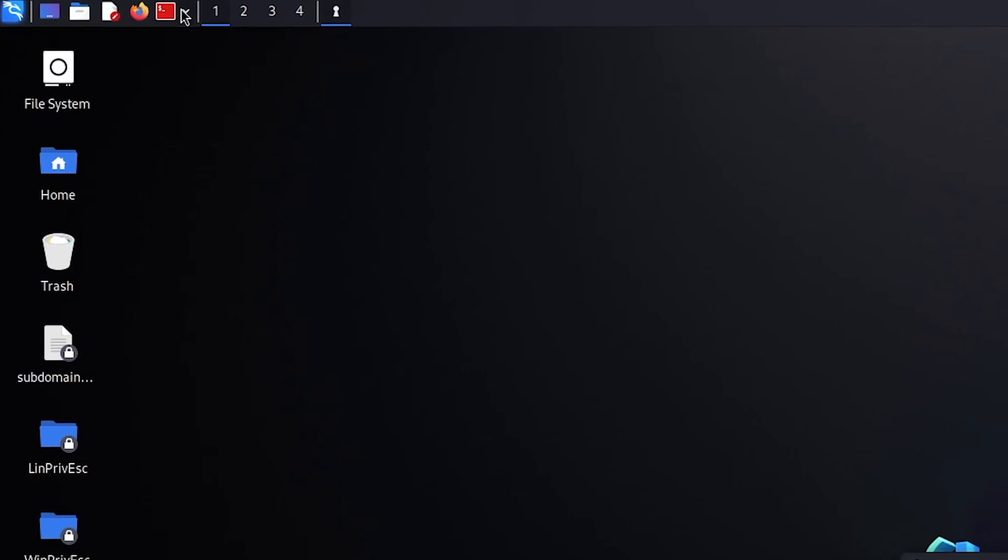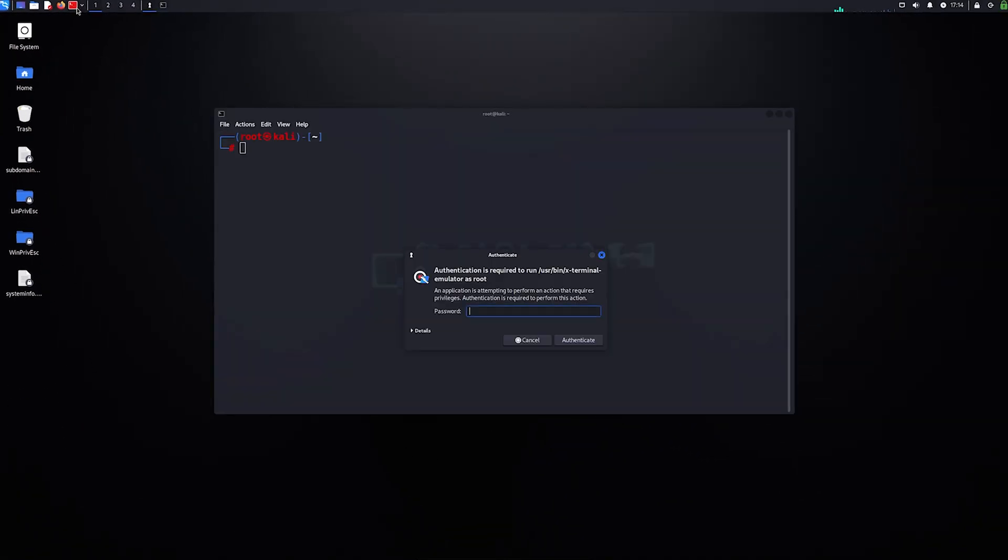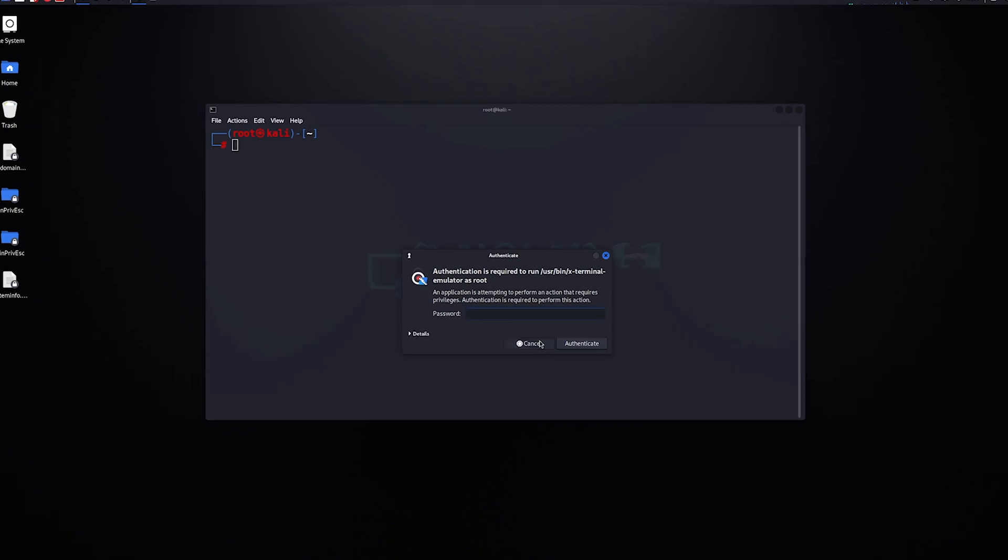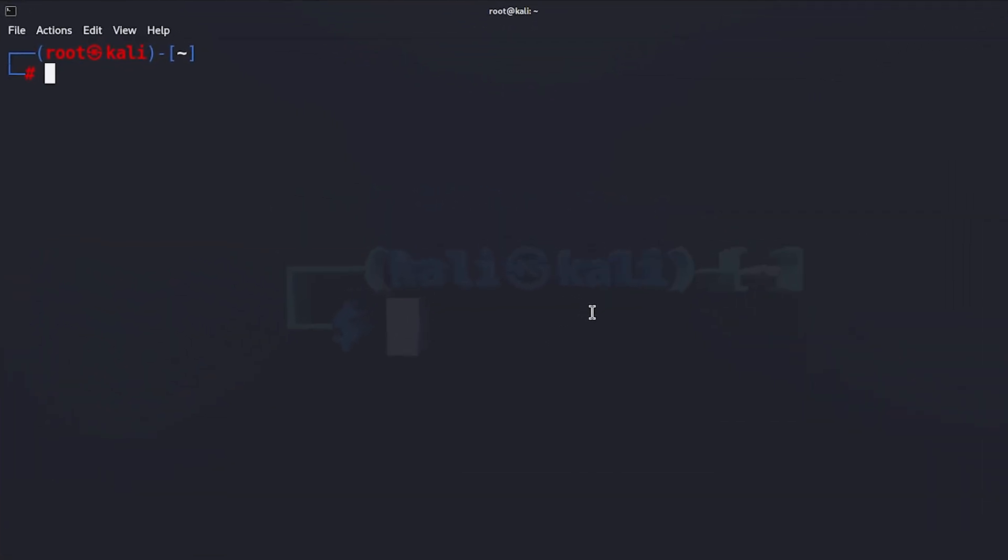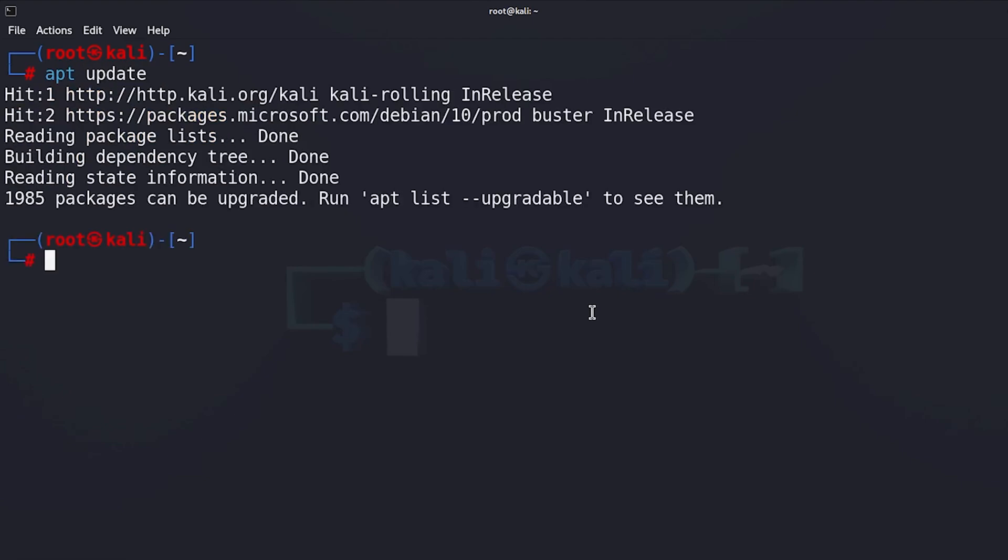After you install your operating system or after you install Kali Linux as a virtual machine, you want to open the terminal as root and then type the password. The first thing we are going to do is to update the repositories. I'm going to type apt update. This will make sure that we install the latest version of any tool in the future.